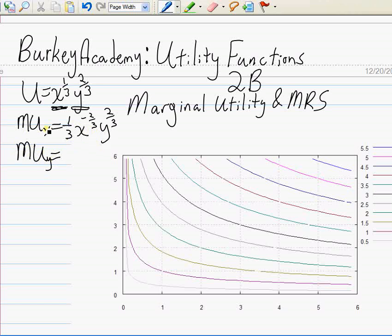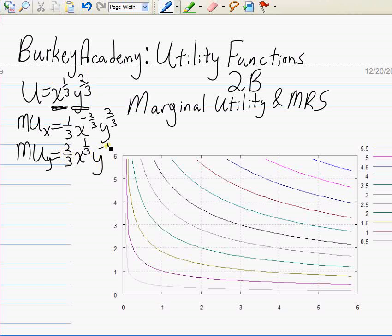Now let's calculate the marginal utility of y. We take the derivative with respect to y: multiply by two-thirds, x to the one-third doesn't change since we're not differentiating with respect to x, and we subtract one from the two-thirds exponent on y, leaving y to the negative one-third. So MU_y equals two-thirds times x to the one-third times y to the negative one-third.